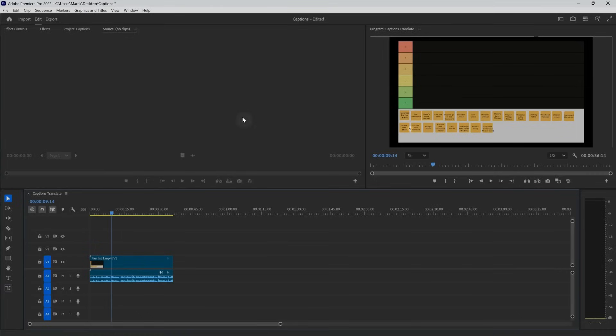Welcome back everyone. Marek Moolarczyk here. In this video, I want to show you one of the newer features that appeared recently in Premiere Pro, where when you create captions or subtitles, you can now also translate them, which is a really exciting feature. We can get all different languages. So this should be fun. I've got this video here with the voiceover.